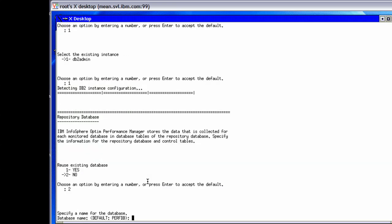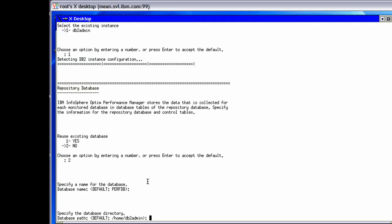For a new database instance, the default name for the database is perfdb. If perfdb is already in use, perfdb1 and so on is used up to perfdb99. We can customize the name of the repository database if needed. Database path is the directory for the repository database. By default, user home is used on Linux and Unix, and on Windows it is the directory where the product is installed. Make sure that there is enough disk space depending on the number of databases to be monitored.